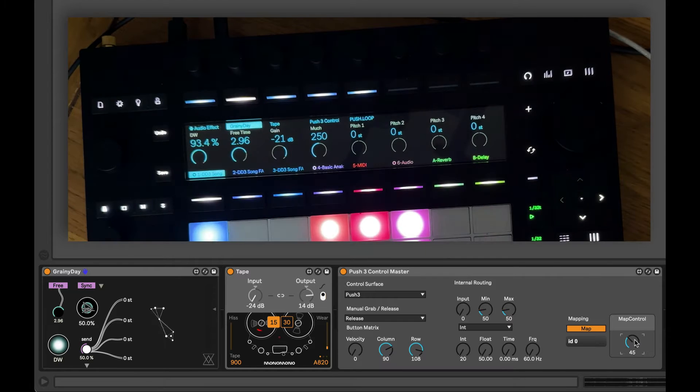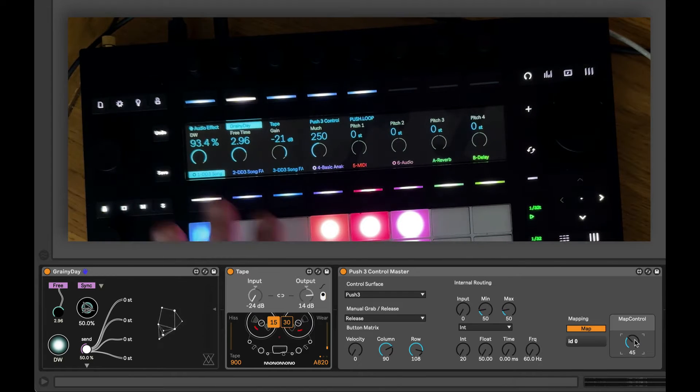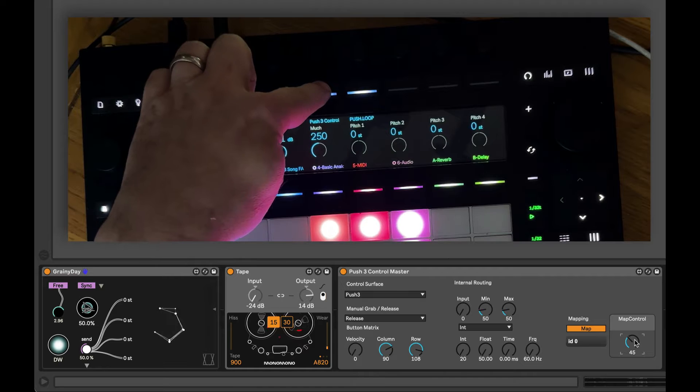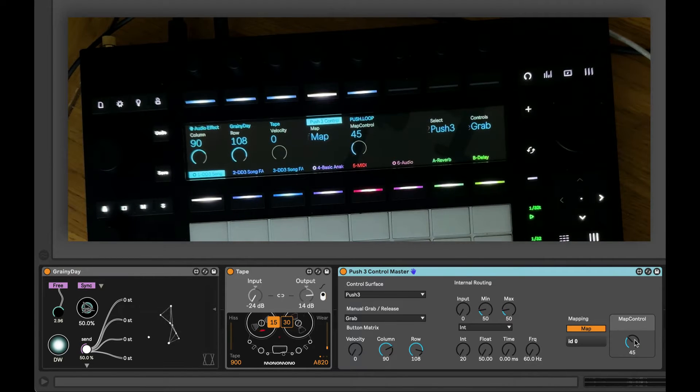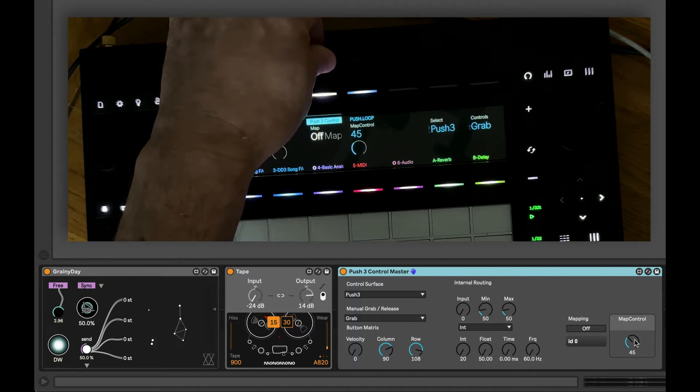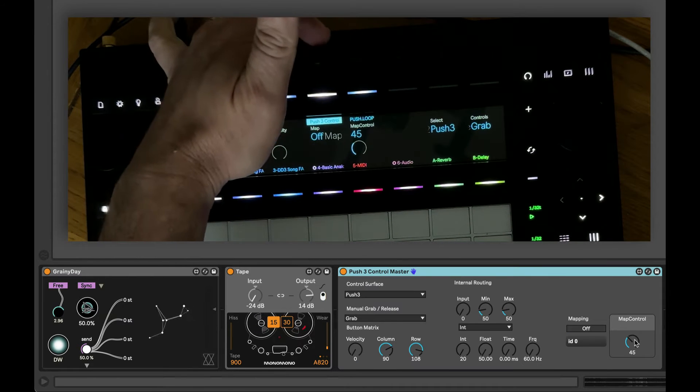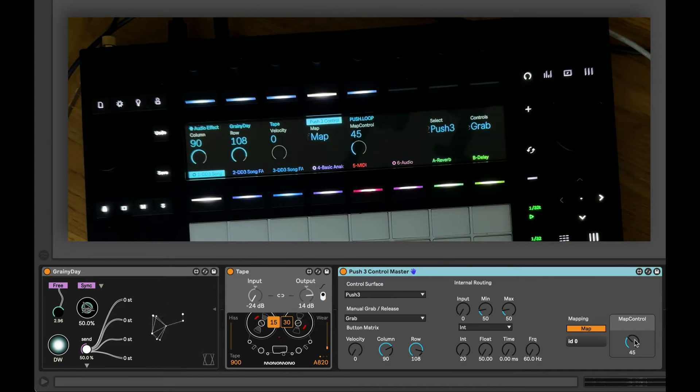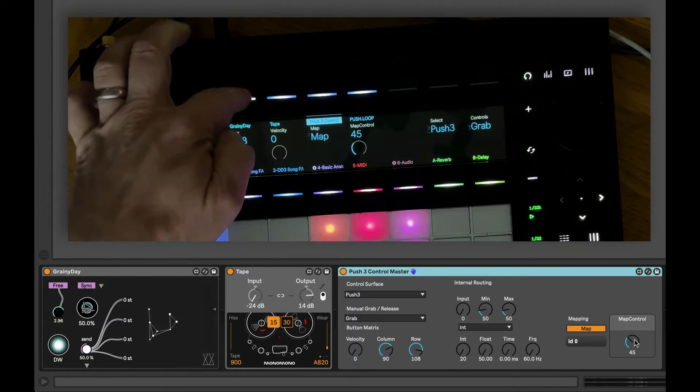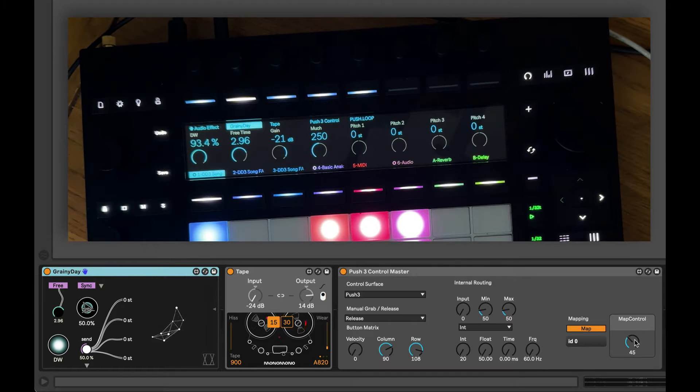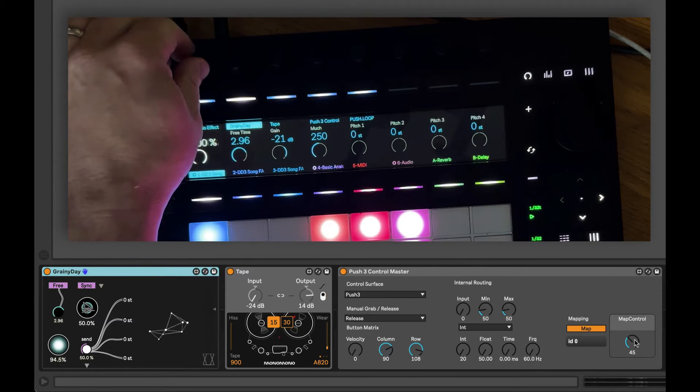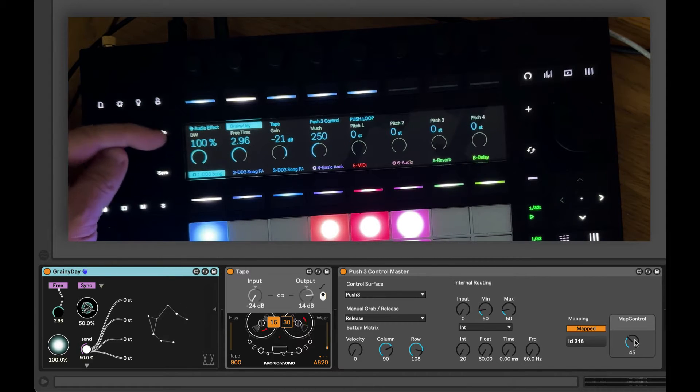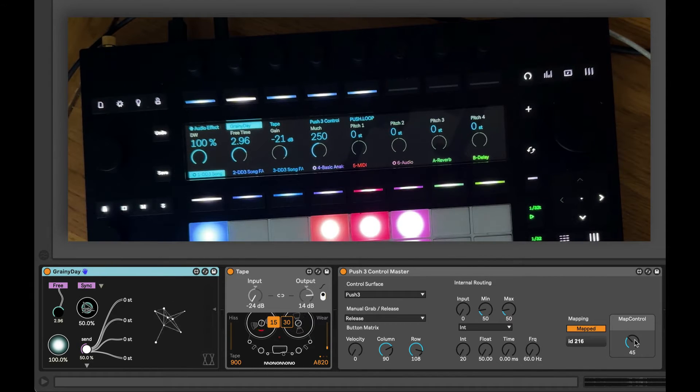So I'm going to use our Push 3 control master device and as you can see it automatically grabs the grid as we knew it would. I'm going to turn the map control, the button to map, and then I'm going to go to this Grainy Day device, a lovely little granulator from our friends at Aval. If I move the control there for dry wet and you can see it's labeled DW within the device and I return to my Push 3 control master you can see that it's mapped.